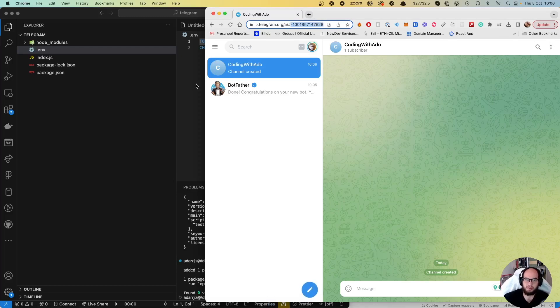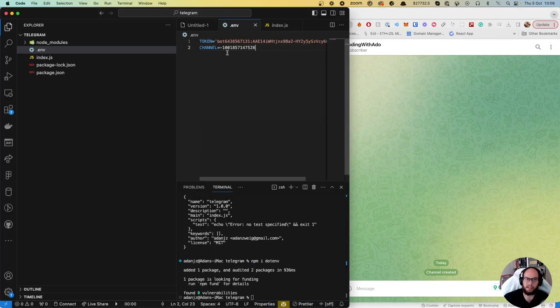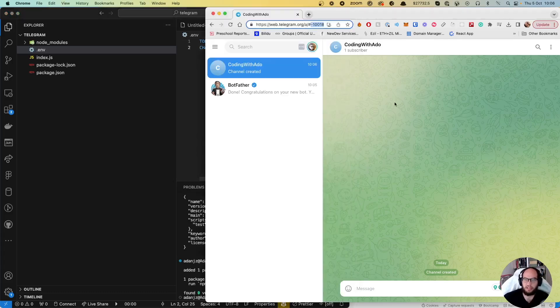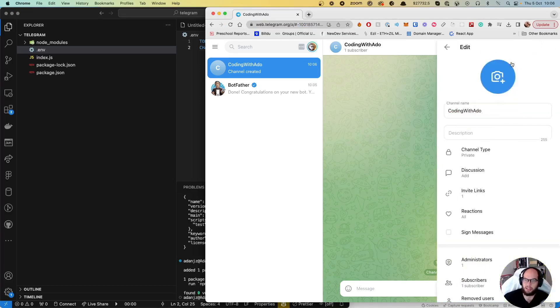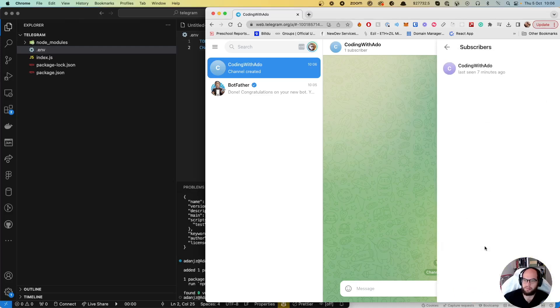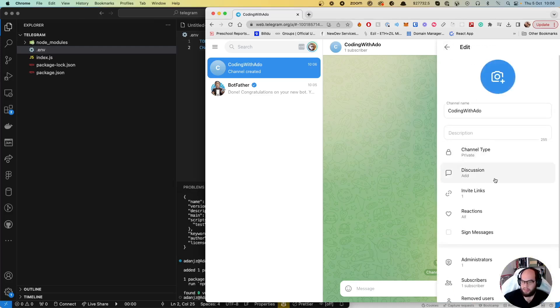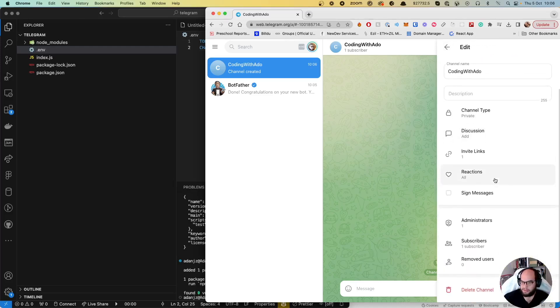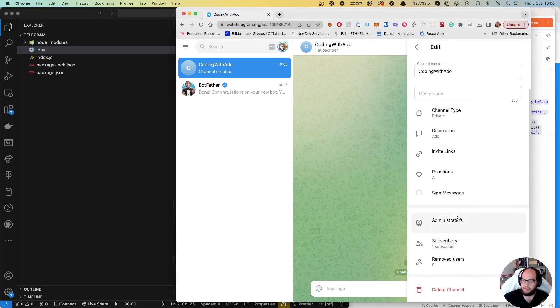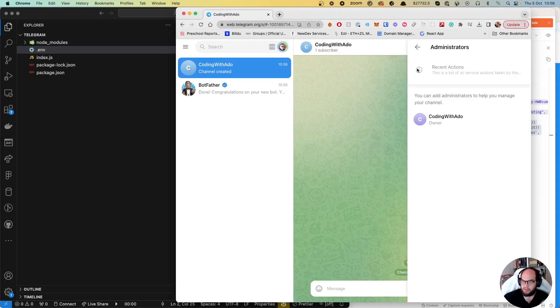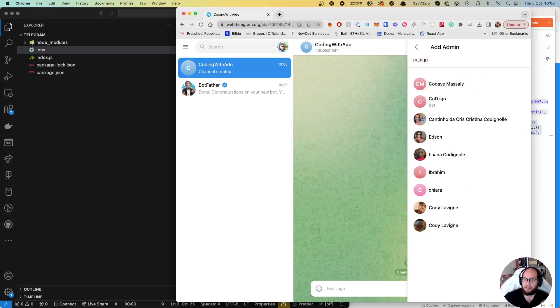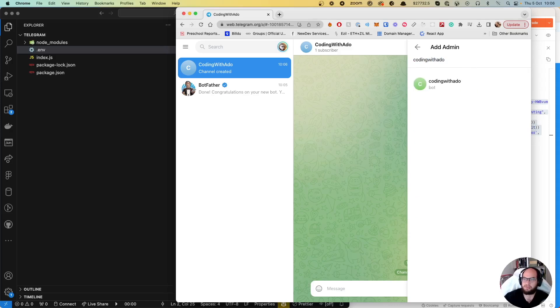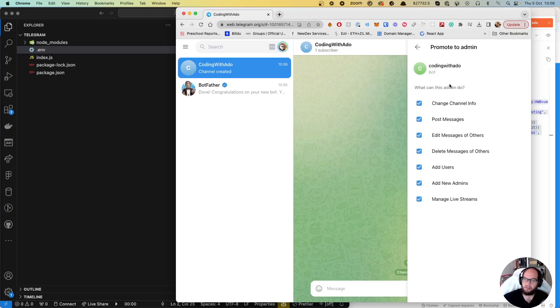We're going to need two more things. We're going to add to this channel - we need to invite the bot. Coding with ADO - we're going to invite the bot with permissions to post messages, change info, etc.